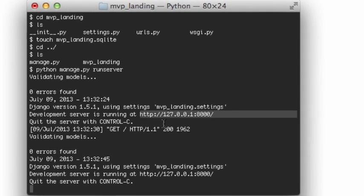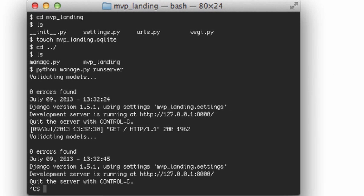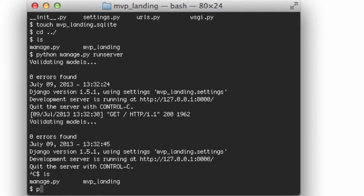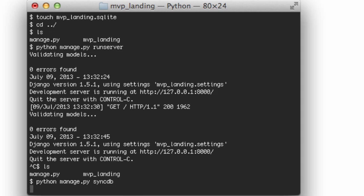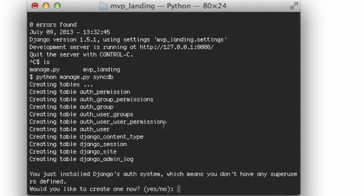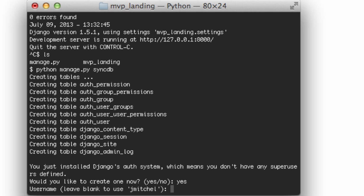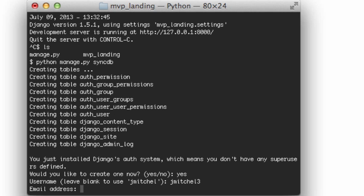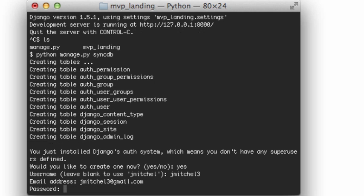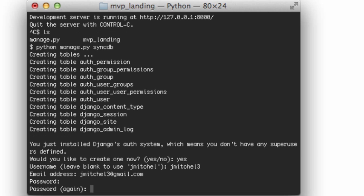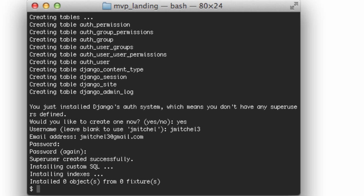We're going to quit the server with control C. And we're going to do a Python manage.py and we'll do a sync database. And it installs relatively fast with SQLite. If you don't have any super users, you definitely want to create one. So say yes, type out Y-E-S and make your username and put your email address. And of course, create your password. And installed successfully. Very good.